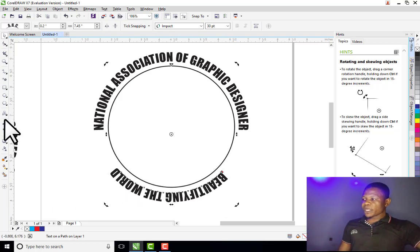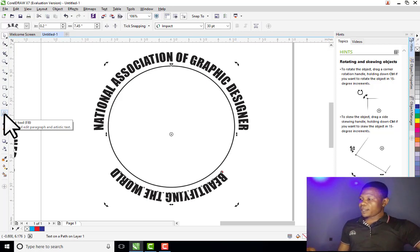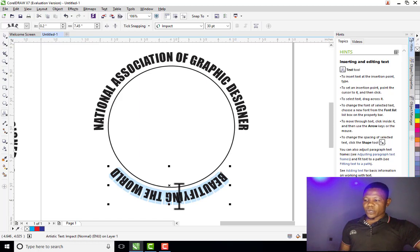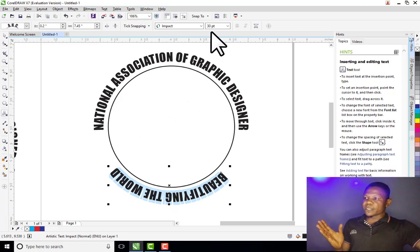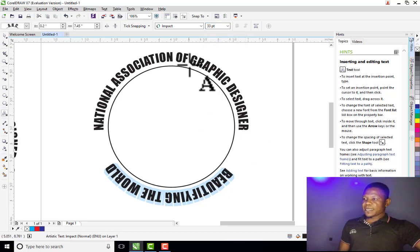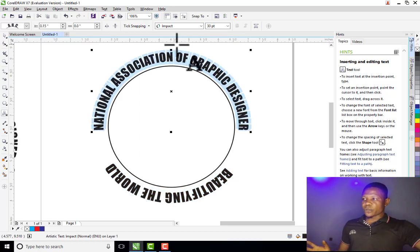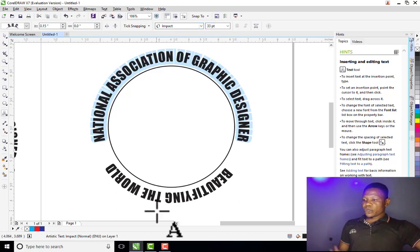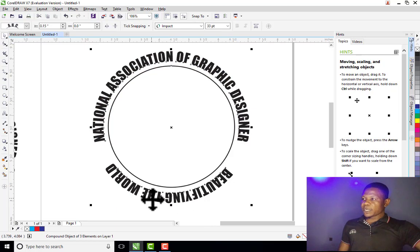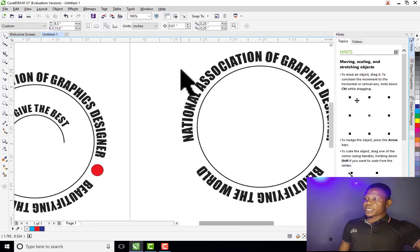If I want to increase or decrease the font size, I come to my Text tool, click on the text, and double-click to select it. For instance, I want to increase it to 33. I press Enter. Then let me increase the other text to 33 also by double-clicking on it and pressing Enter.